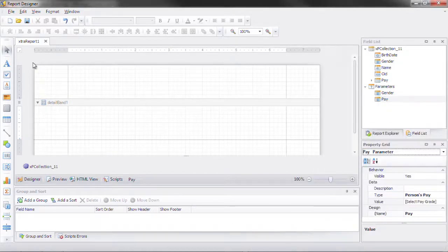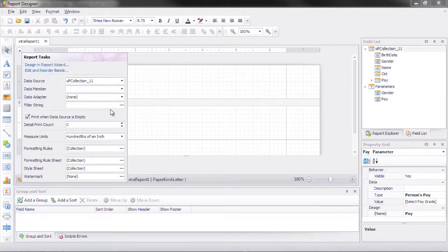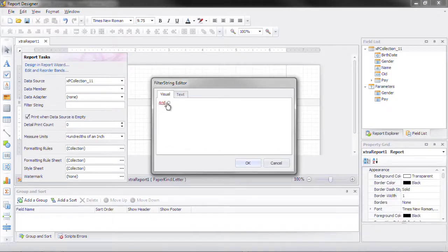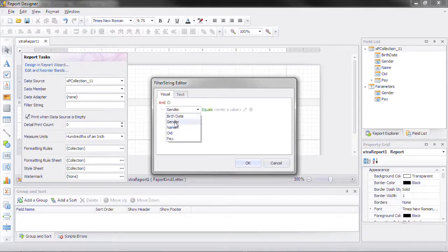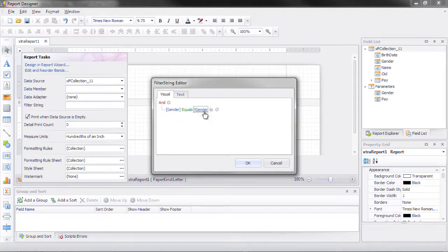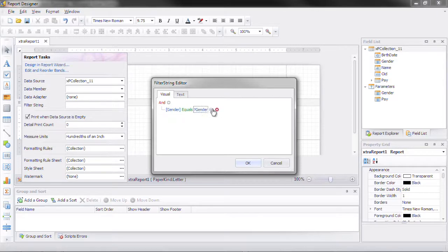These parameters are also available in the filter string. When I hit plus and select gender notice that you can compare it with a value or another fields value or you can compare it to the actual parameter value because gender is of type gender for the enum.